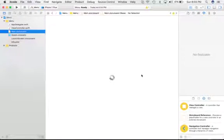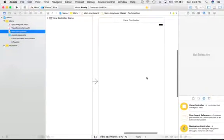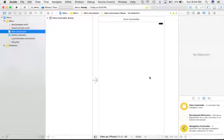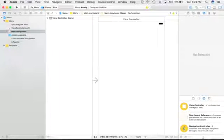Just go to the main storyboard. What we are going to do here is take two container views - one is for the left portion, another one is for the right portion. So just drag and drop two container views.